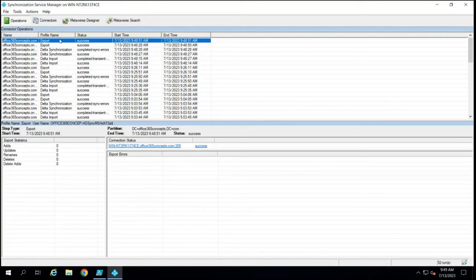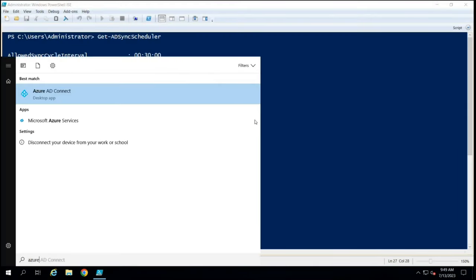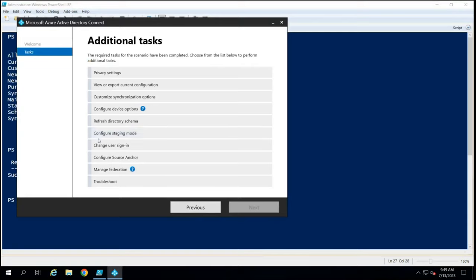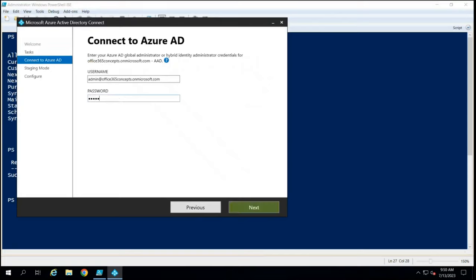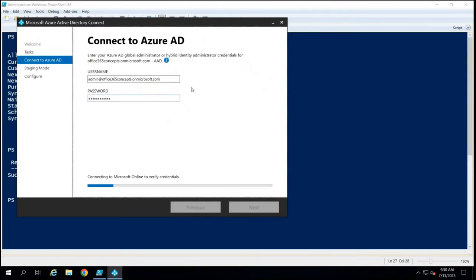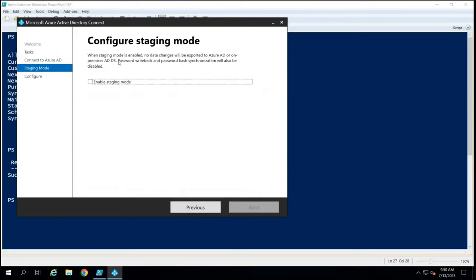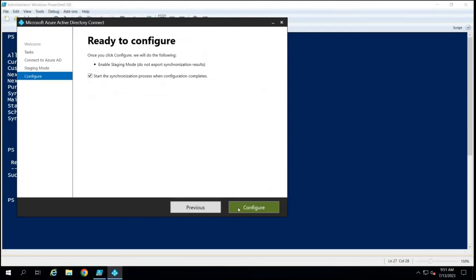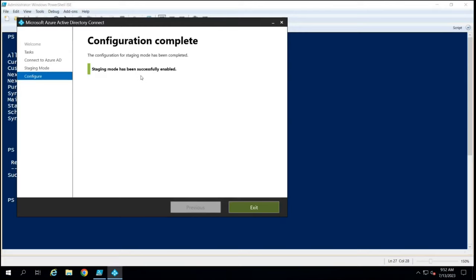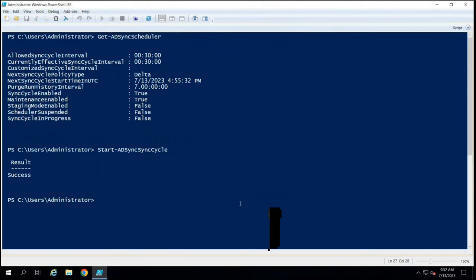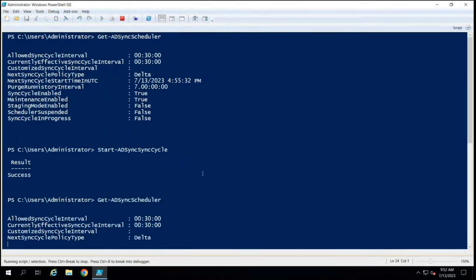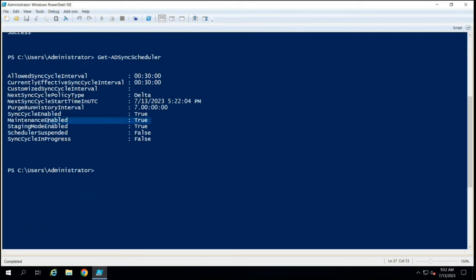Now let's convert this server to staging mode. Go to the Azure AD Connect Wizard, click Configure, and select Configure Staging Mode, then click Next. Type the password for the Global Administrator of your Azure AD tenant. Under Configure Staging Mode, check the Enable Staging Mode option and click Next, then click Configure. It says staging mode has been successfully enabled. Click Exit. Now running Get-ADSyncScheduler shows StagingModeEnabled: True.